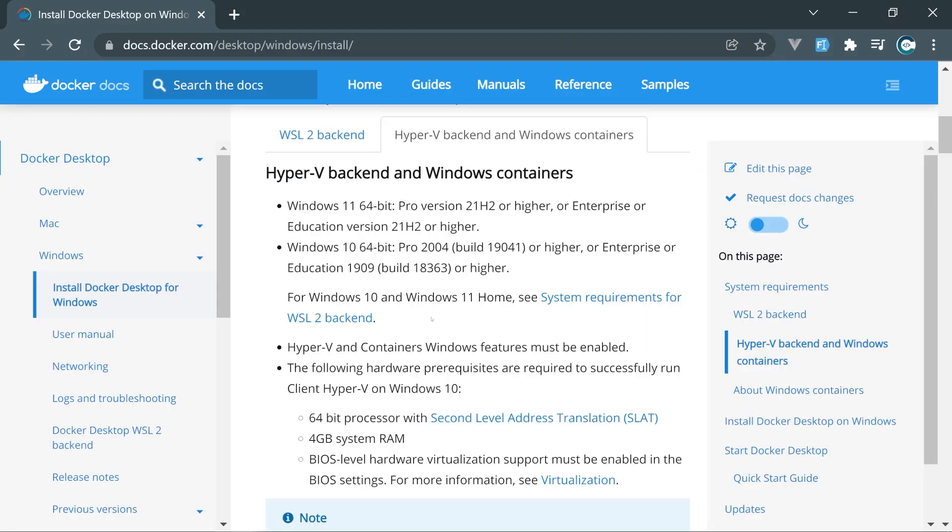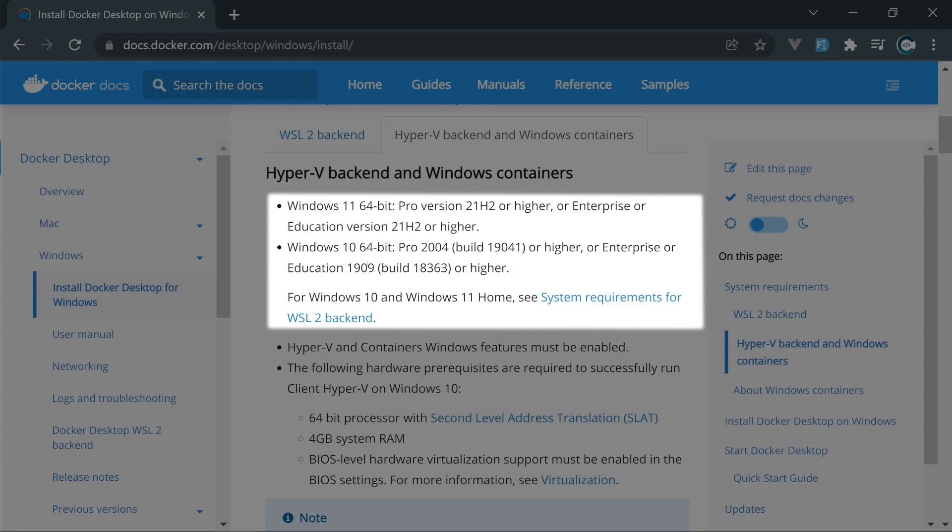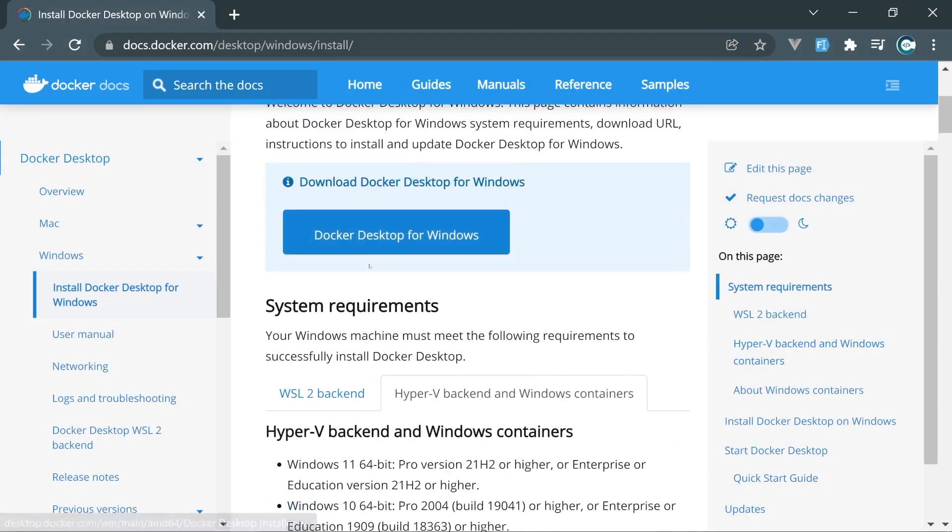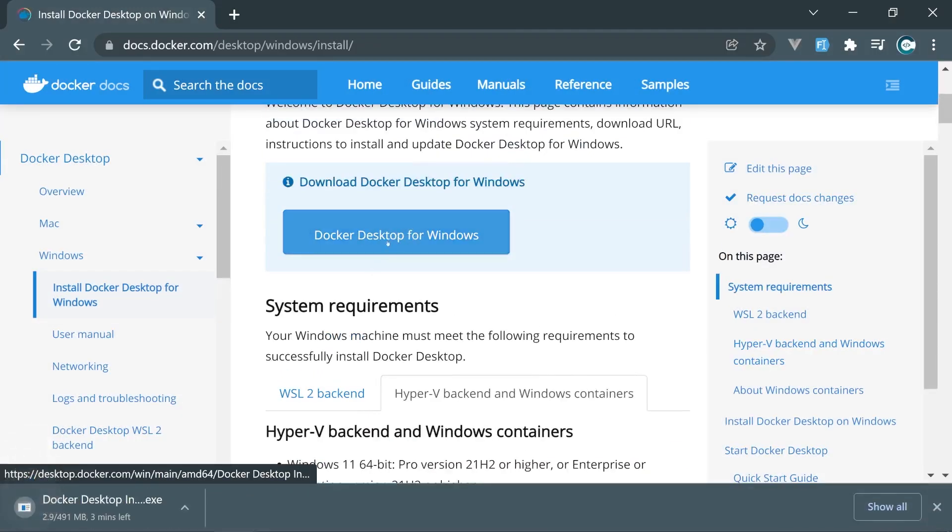You can install Docker without WSL 2 and Linux operating system, but in this video we're going to set up and make it work with WSL 2 as well. In both cases, whether you're going to run it with WSL 2 or without, you need to have at least Windows 10 64-bit version 2004 or higher, or Windows 11. But let's now click this Docker Desktop for Windows button and install that.